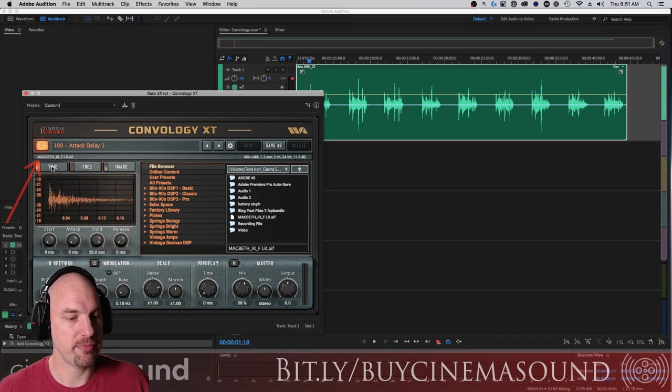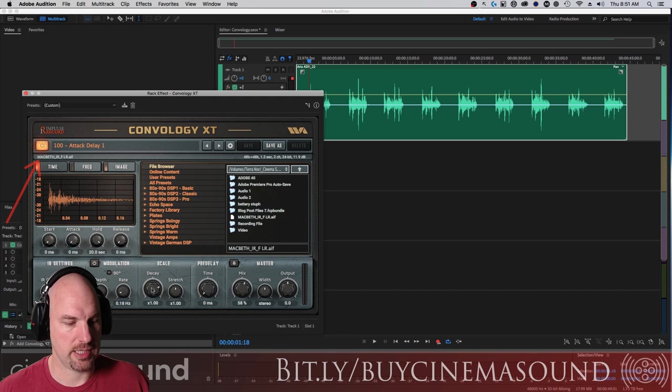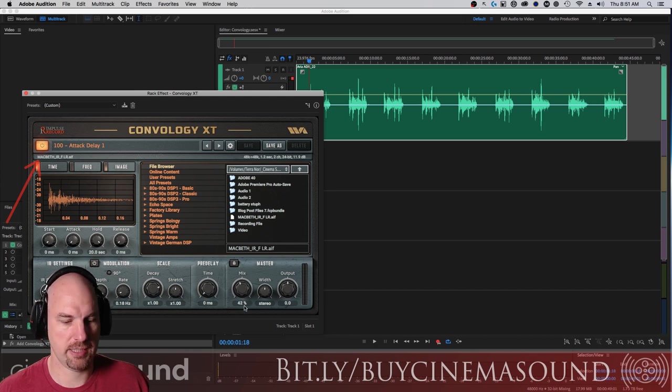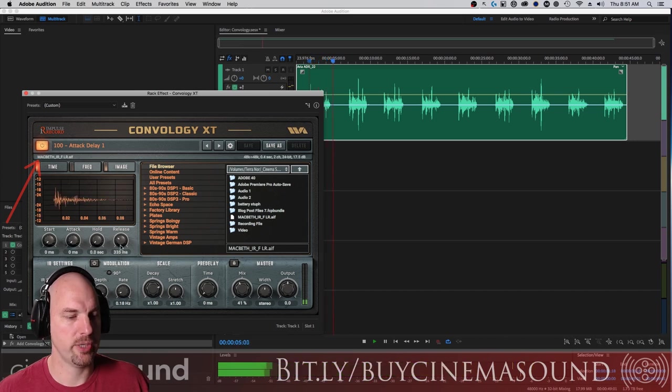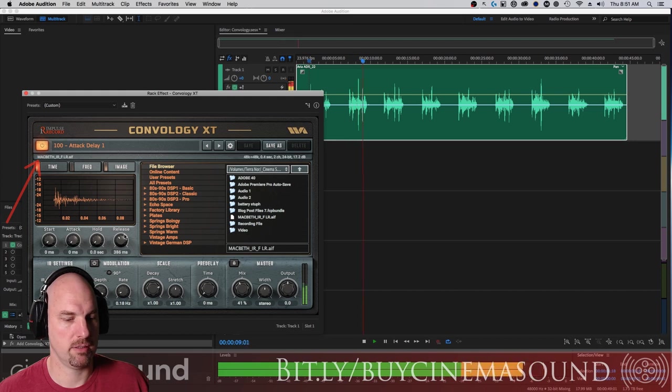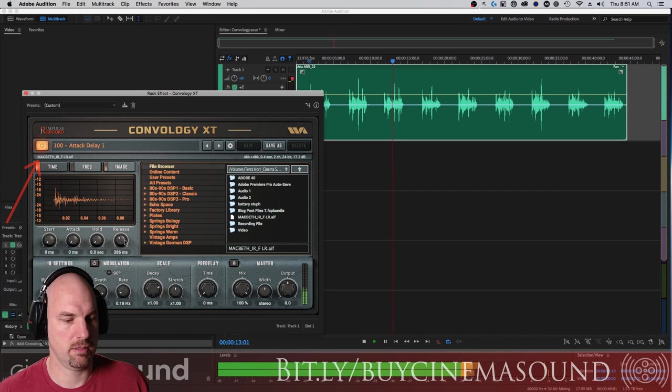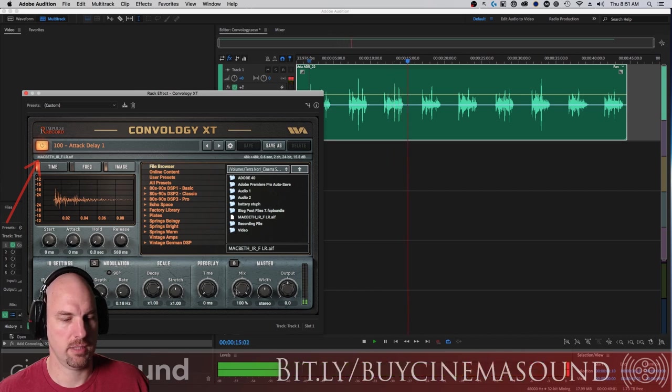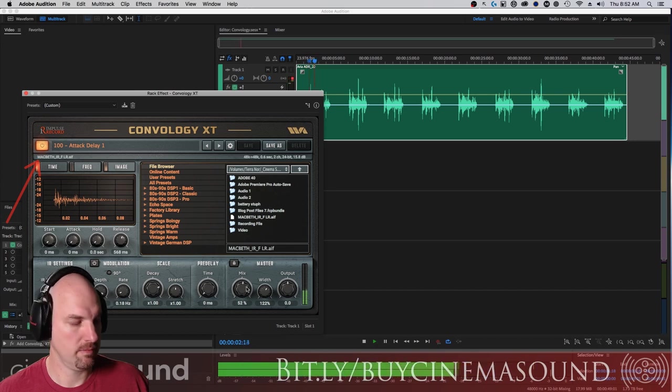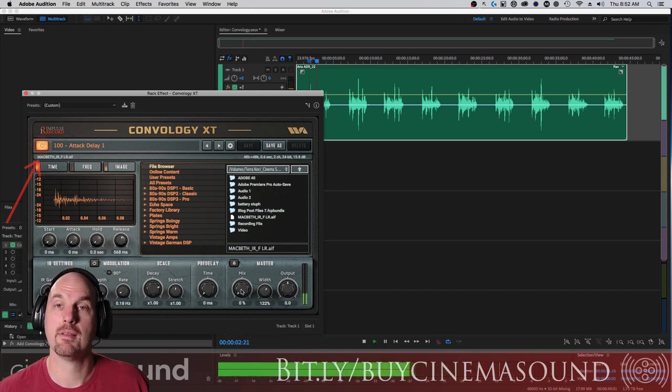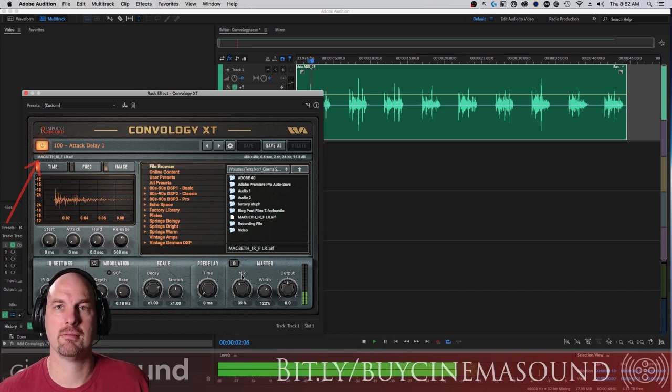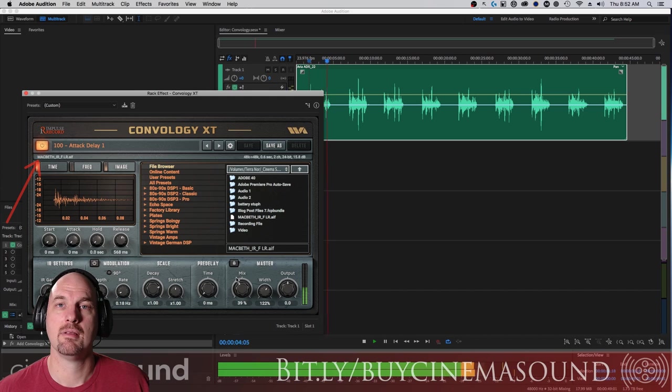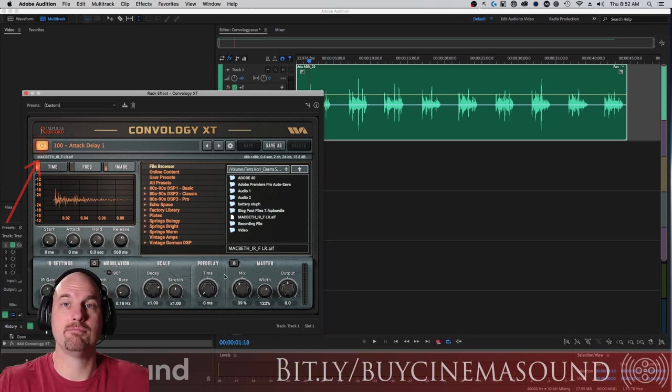Convology is messing with and changing the actual impulse response, but we can easily recreate the room we were in in moments and even make it a little wider if I want. And if we turn it off, basically it's a living room with some couches in it. And bam, I've got that room back.